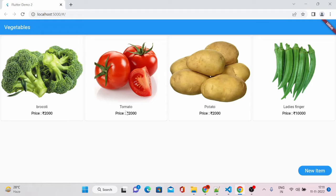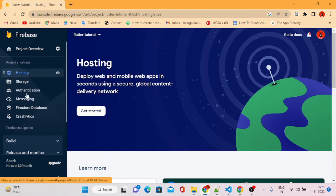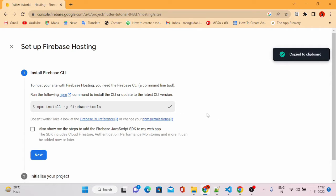I am inside the hosting section of the Firebase console. If you go to the hosting options in the Firebase console and click on Get Started, you can see there are a few steps to follow in order to deploy our web apps. We will have to run commands in our project console, not in the Firebase console itself.